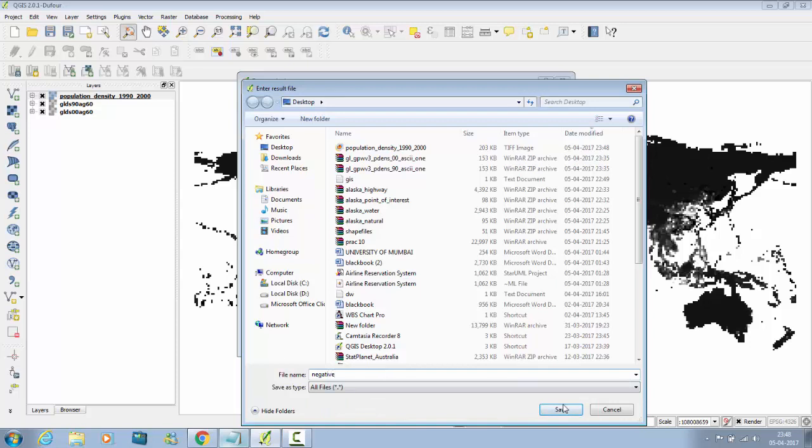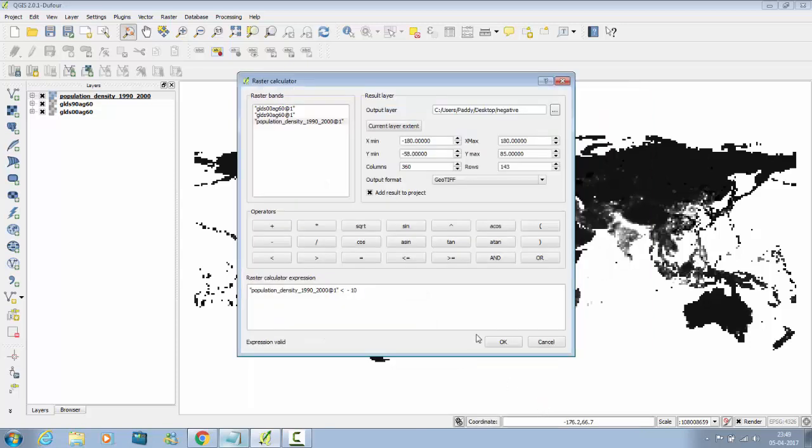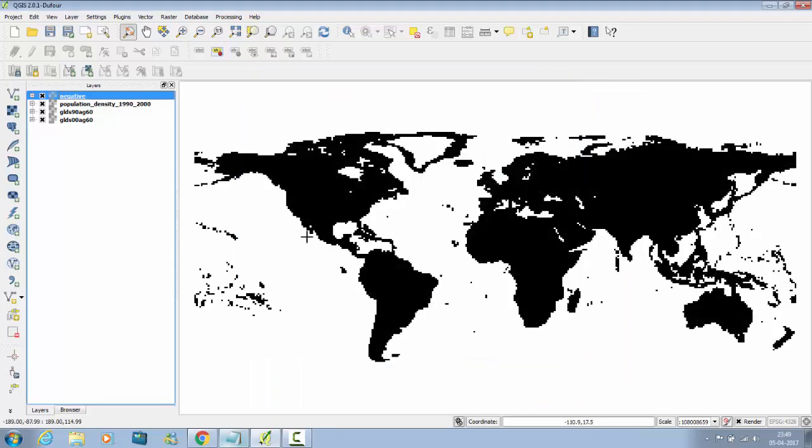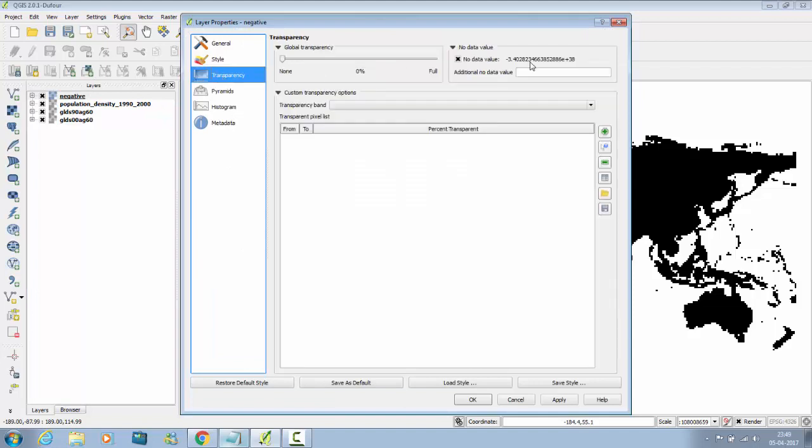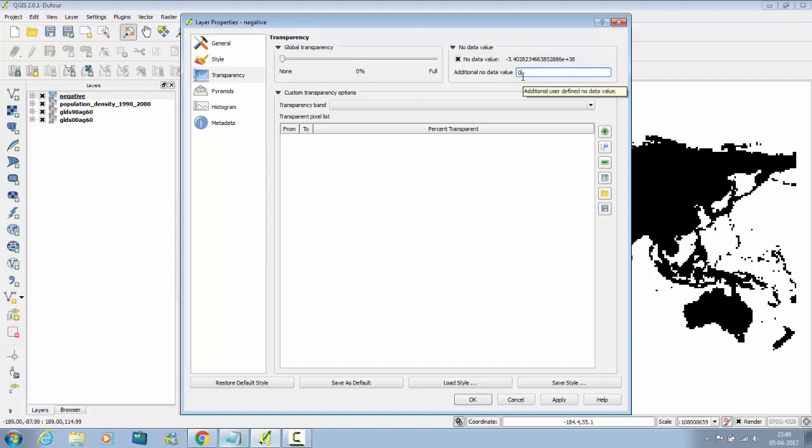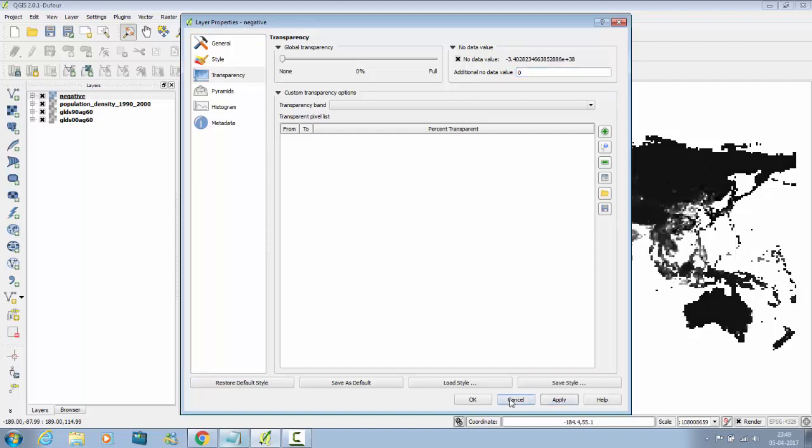Click on Save, OK. So it will go. Double click on negative, go to Transparency. Go to Additional No Data, write the zero here, apply it, say OK. It will look like this.